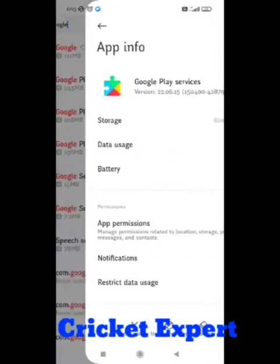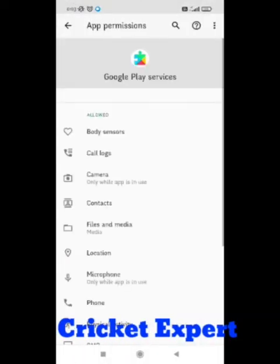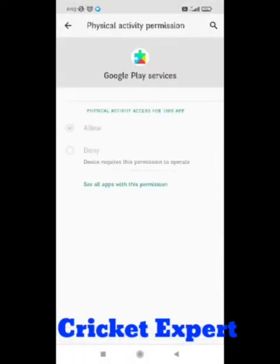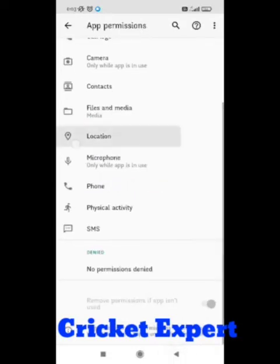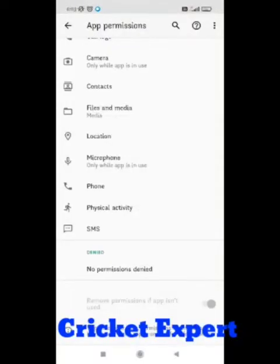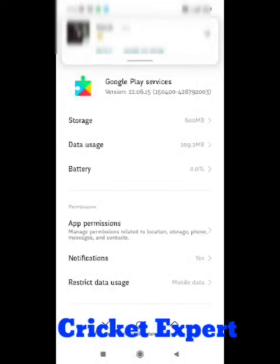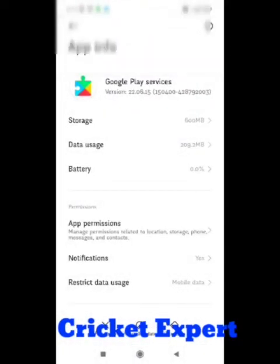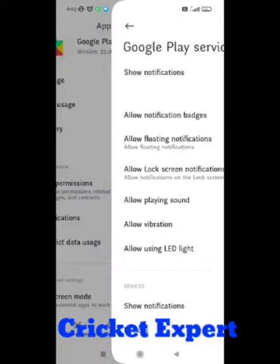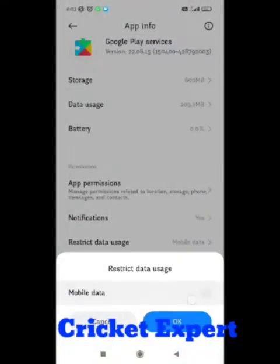Click on its permissions and give all the necessary permissions. Never deny any permission. After this step, you need to go to restrict data usage.